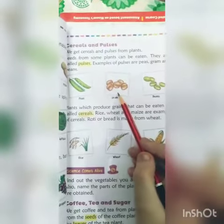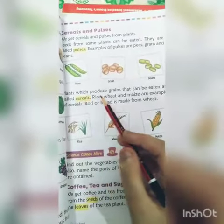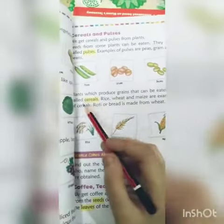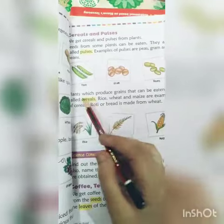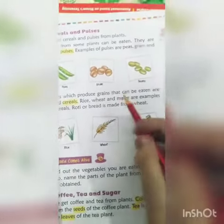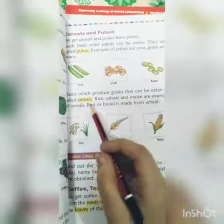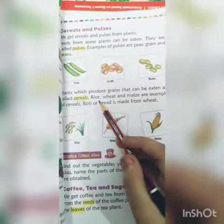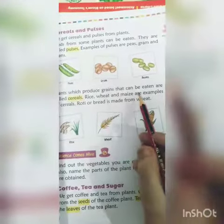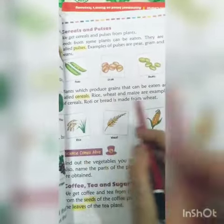Peas, grams, chana. Plants which produce grains that can be eaten are called cereals. We call cereals: rice, chawal, wheat, and maize are examples of cereals.